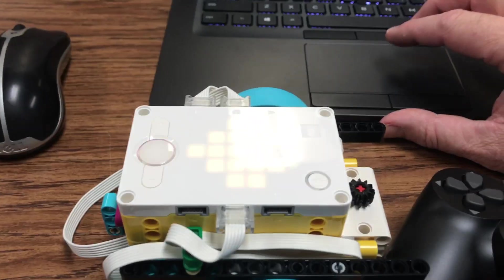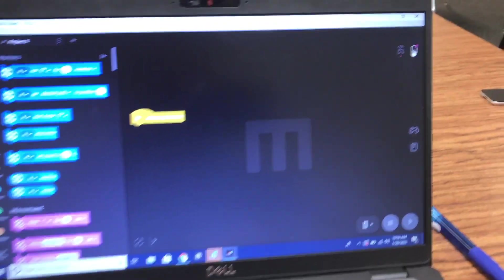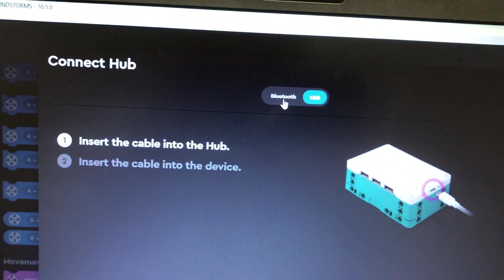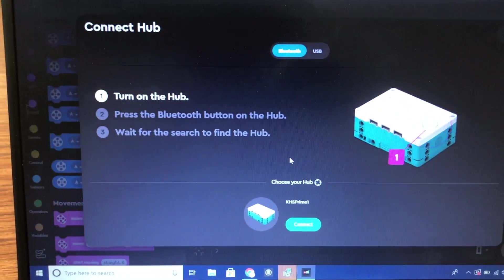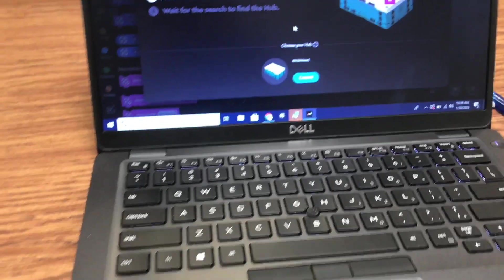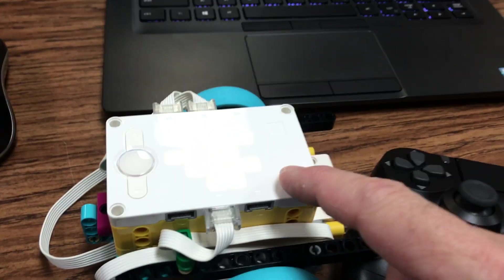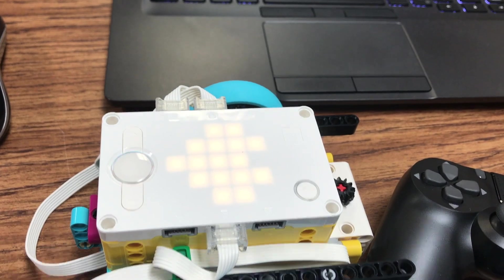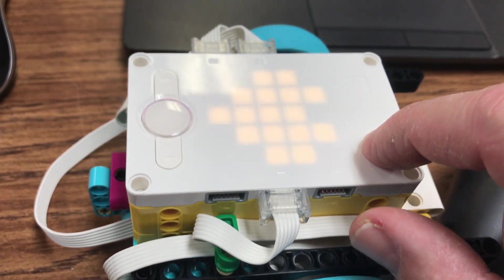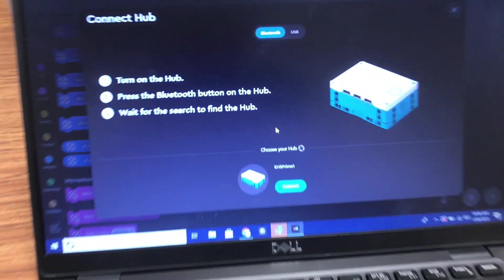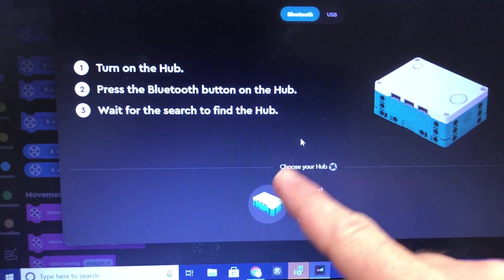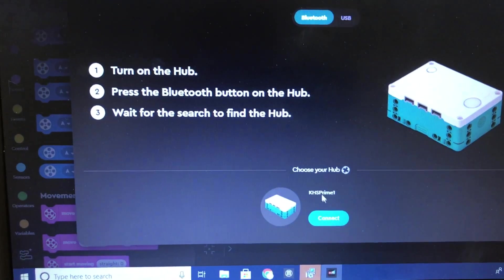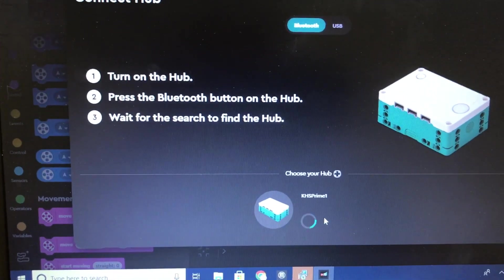So what I'll now do is connect via Bluetooth my Hub. Go up here to the top right corner, open Hub Connection. I'm going to connect via Bluetooth. This laptop has Bluetooth, it's already turned on. And then I'll go down here to the Hub and click the Bluetooth button.